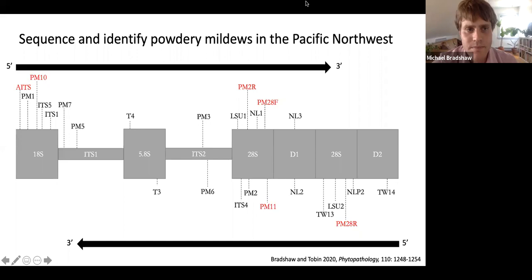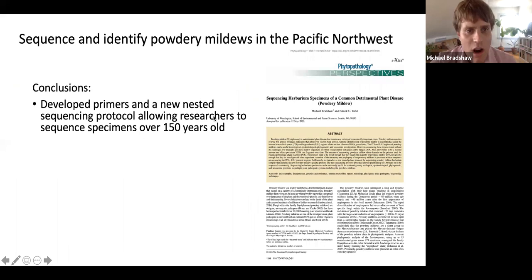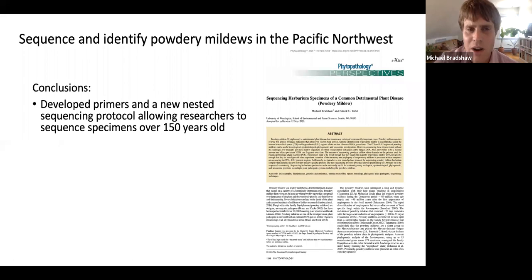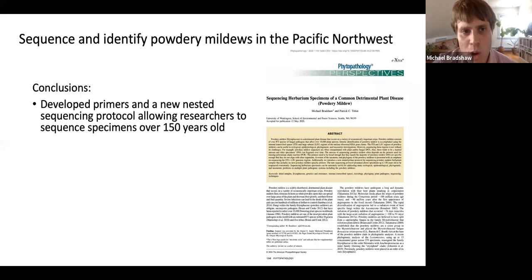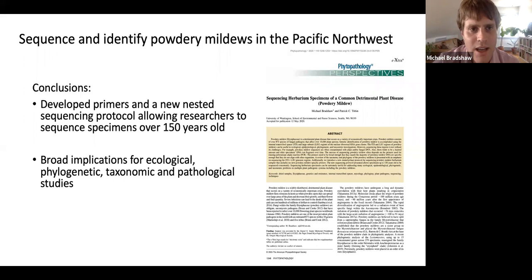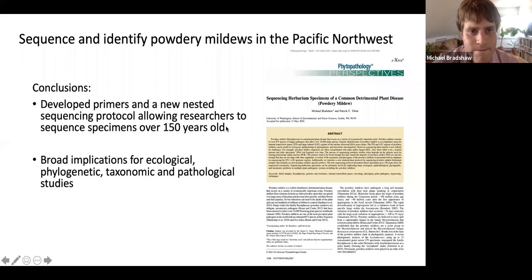Some conclusions from this research: I developed these primers and a new nested sequencing protocol that allows researchers to sequence specimens over 150 years old. The oldest specimen I've sequenced so far is around 180 years, and I'm excited to beat that record at the Farlow. Before my research, the oldest powdery mildew specimen that had been sequenced was 20 years old. This has broad implications for ecological, phylogenetic, taxonomic, and pathological studies, and assists with identification of the fungus — which has huge implications for control.